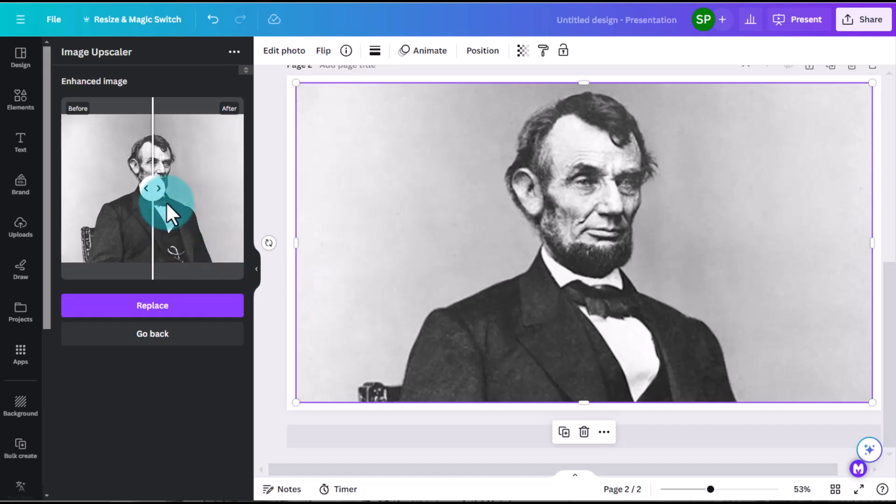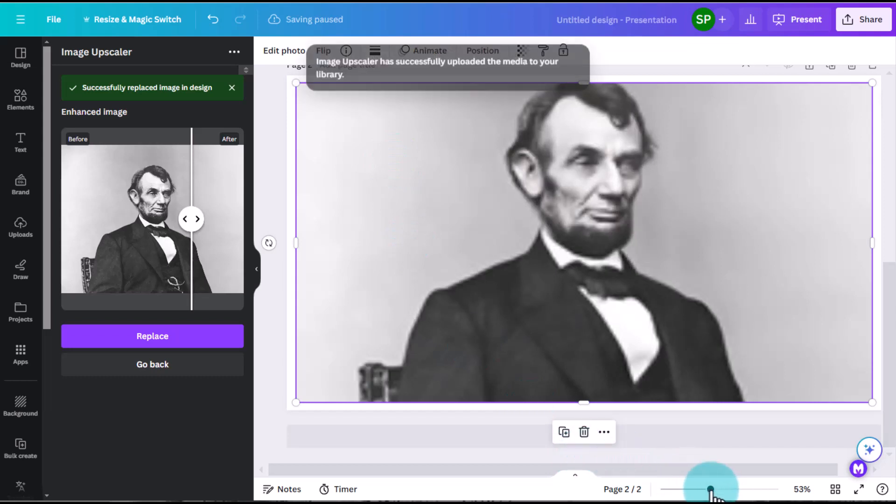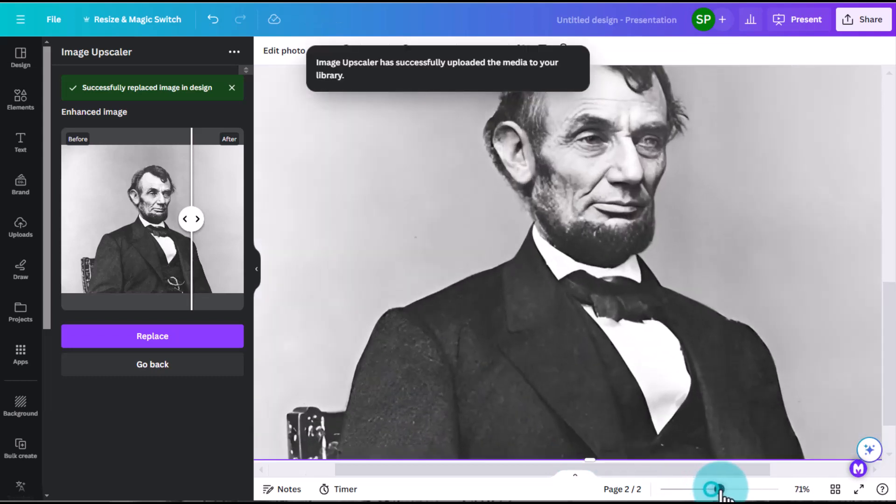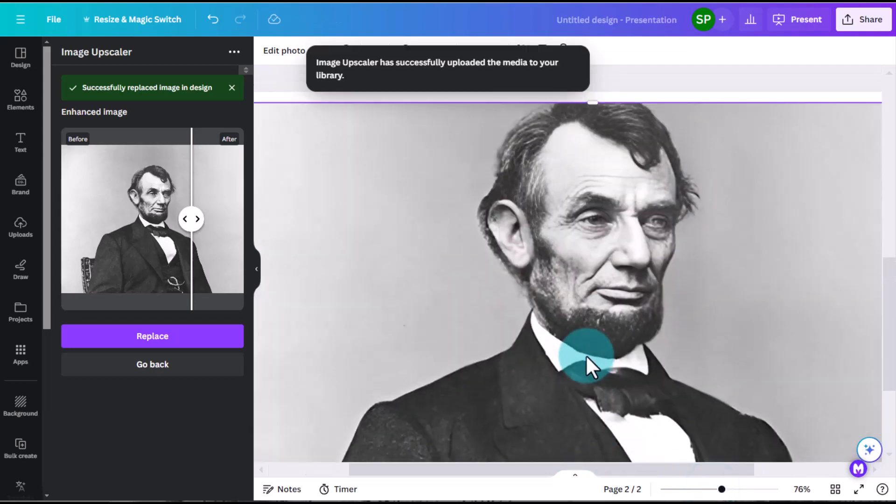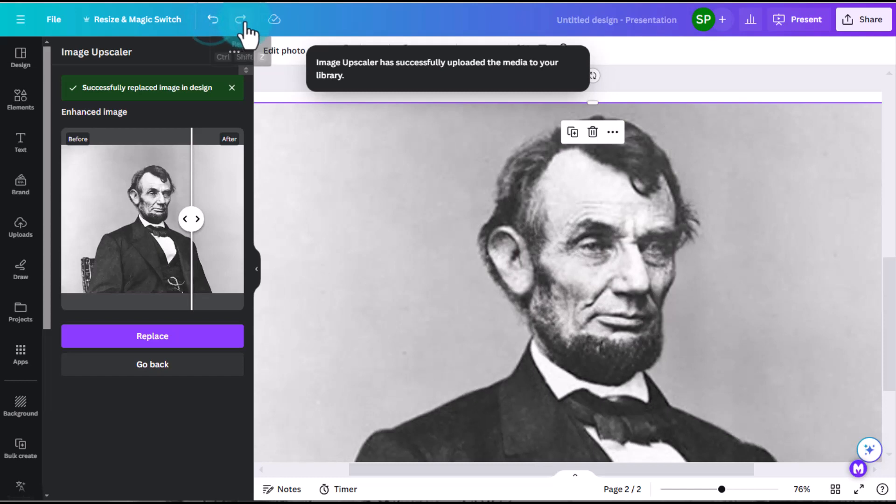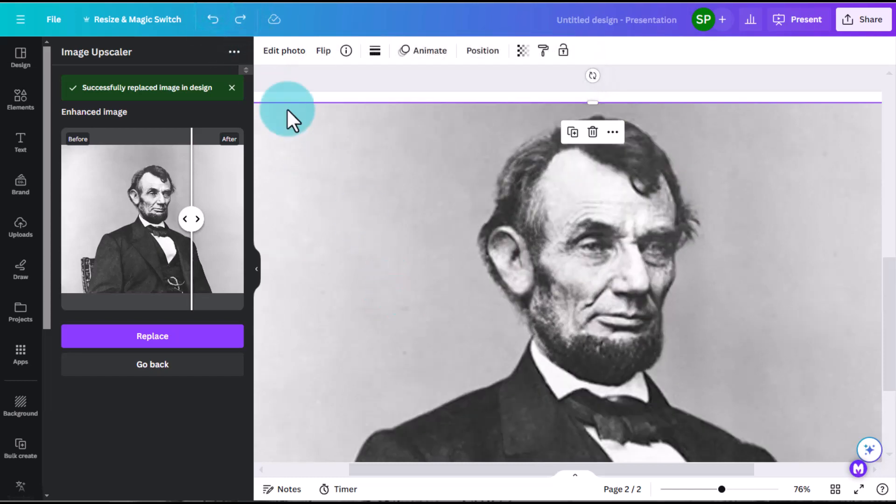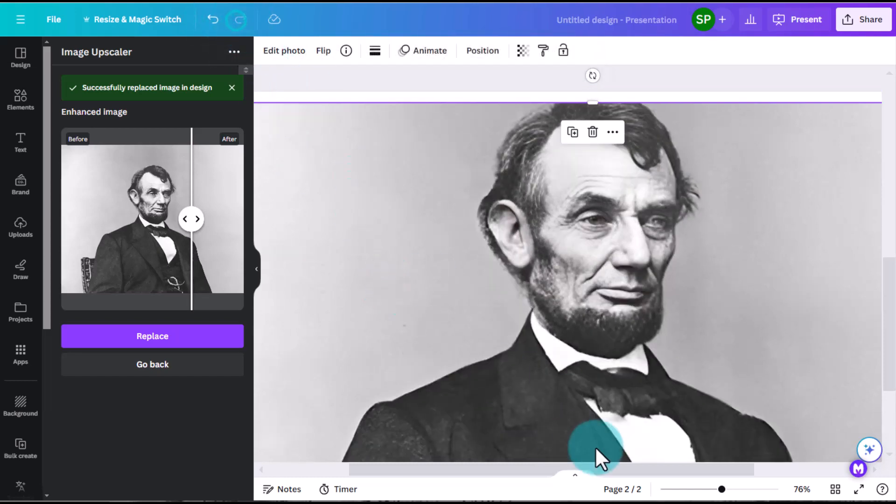You can slide it back and forth, but I usually just go ahead and click Replace. You can see it goes fuzzy for a moment. I'm going to zoom in just a little and you can see this is quite a bit more clear. There's a little bit of funniness that happened to his eye there, but I think all in all, this is a lot better quality photo than what we previously saw.